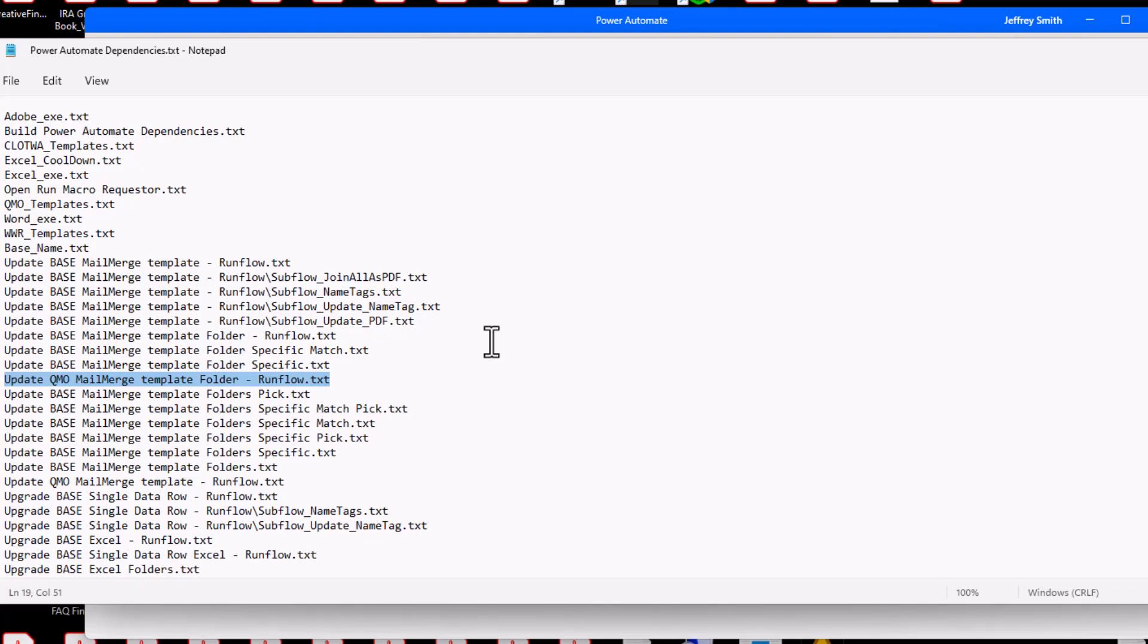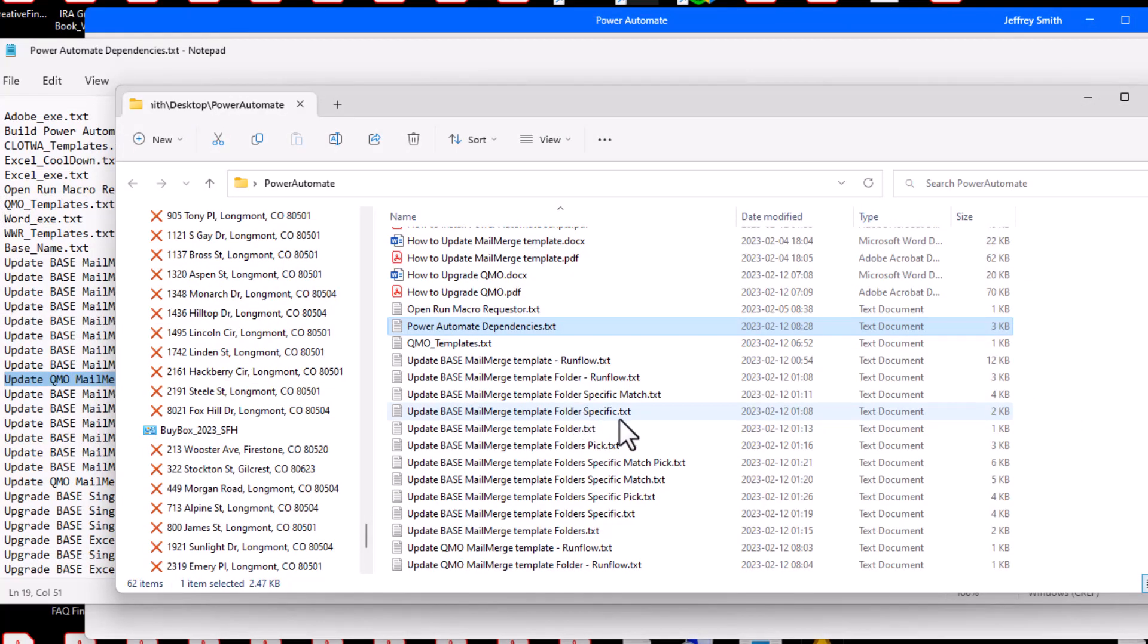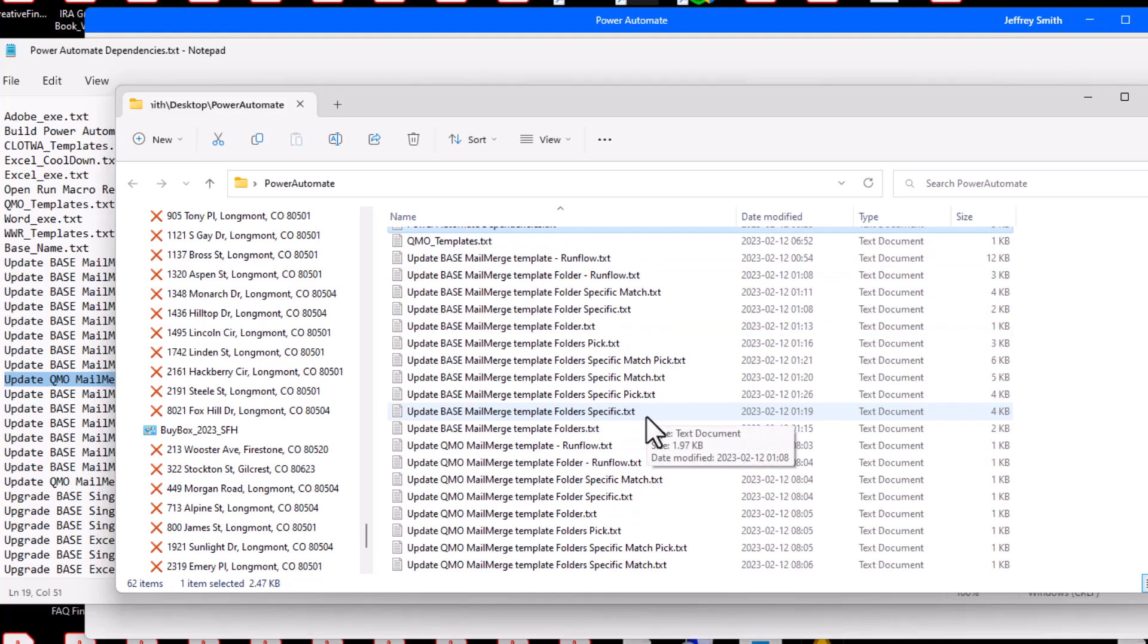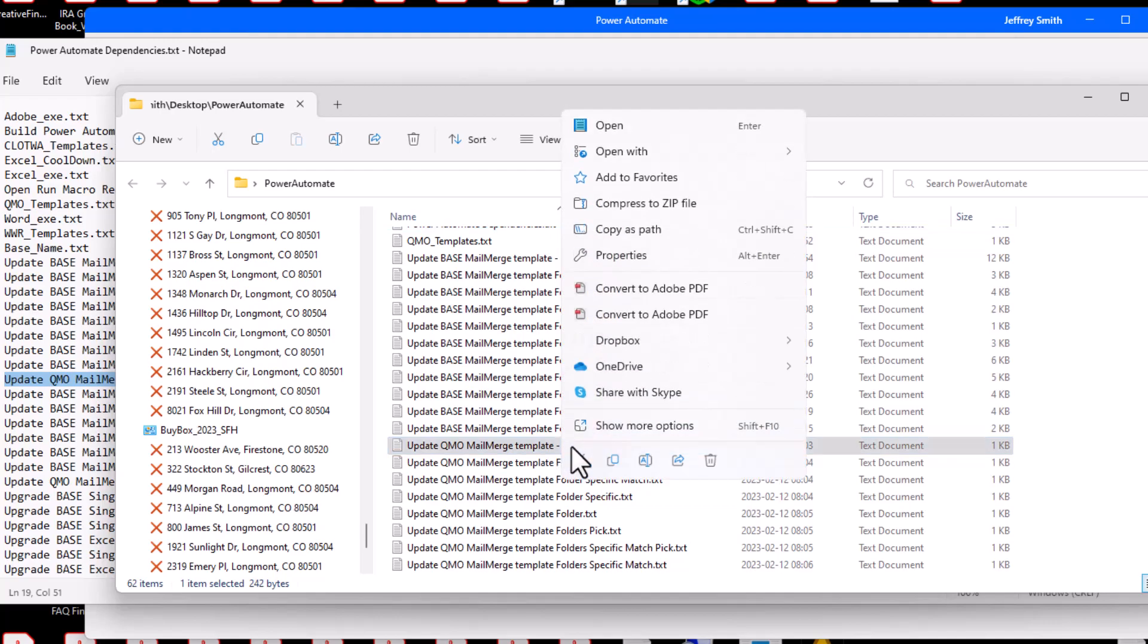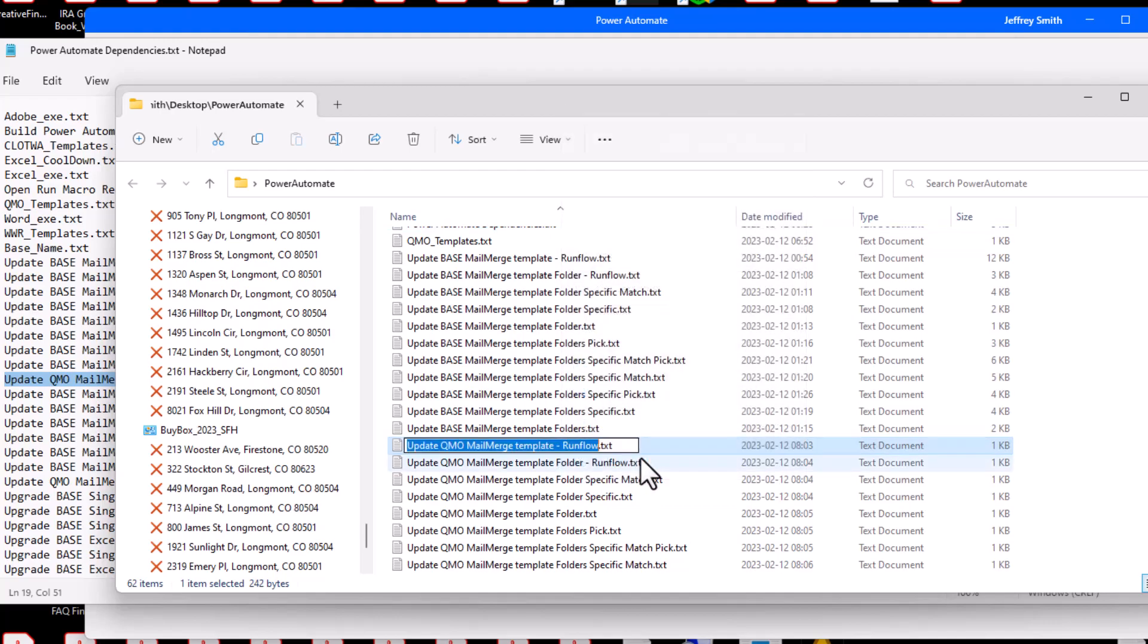The file is built by the build Power Automate Dependencies.txt Power Automate Script. The file name is the Power Automate Script name. I copy the file name into the system clipboard by holding the control key and then pressing the C key.